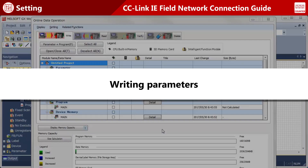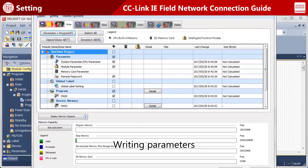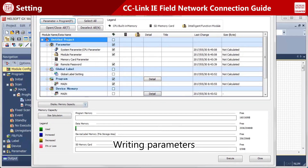Now, write parameters to the CPU module. Select the desired parameters to be written, then write the parameters to the CPU module.